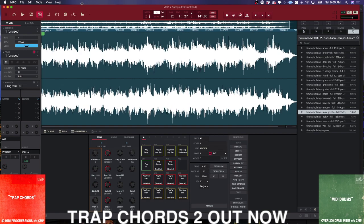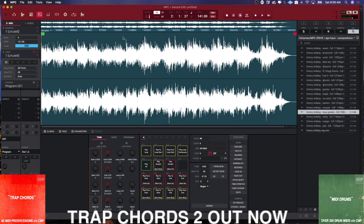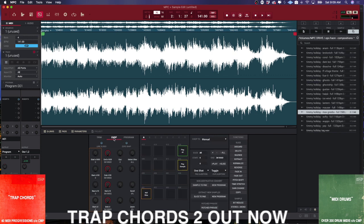Now that I've got that, we're all cleaned up and trimmed. I can go ahead to the Chop menu. When you go to the Chop menu, there are a couple of different ways you can approach this. If you go to the menu to the right of the pads, you have your different methods of chopping.